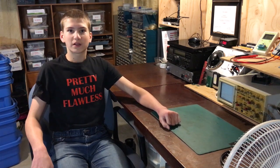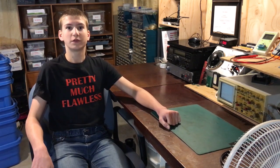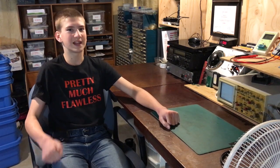Hi there, welcome back to Pretty Much Flawless. Today in this video, we are going to be uploading to an ATmega 328p chip. Let's get into it.